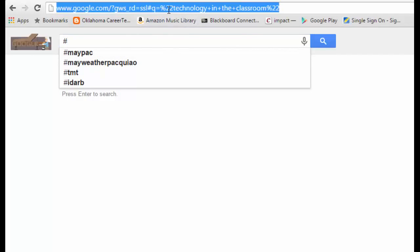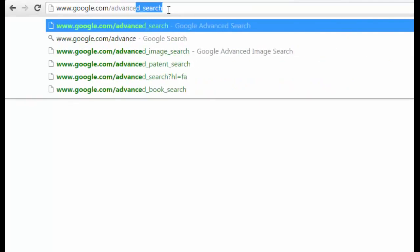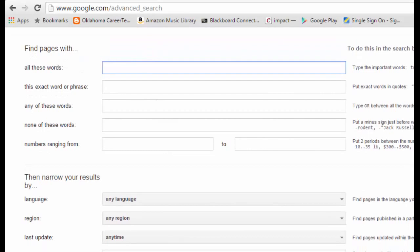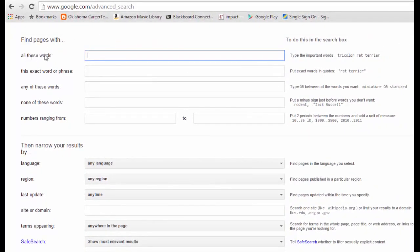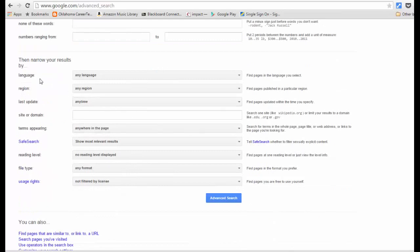Finally, let's go to the Advanced Search page at google.com/advanced_search. It takes you to a page where you can narrow results using all of the search tips I've given you. You can find pages with certain words, exact phrasings, any of these words, or none of these words — that's similar to using the minus sign. You can also specify numbers with units of measure, dollars, or years, as well as filter by language, region, and last update — many of the same tools available from the Search Tools button on a normal results page.